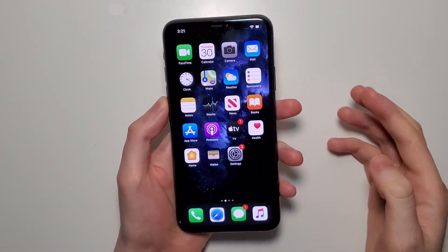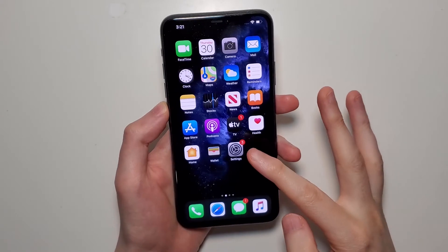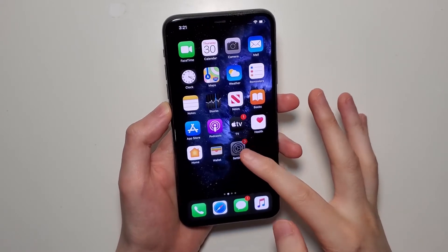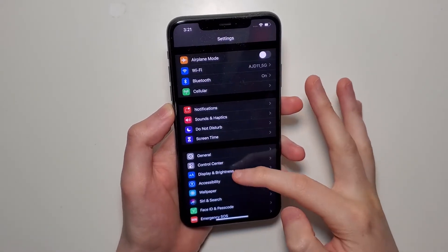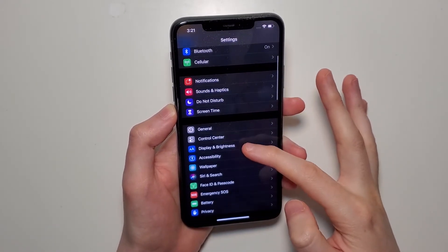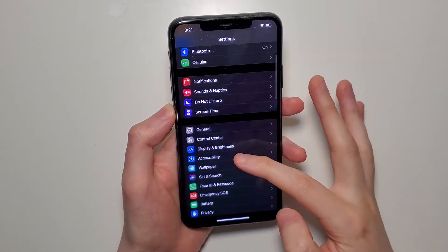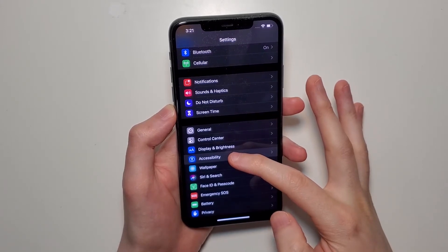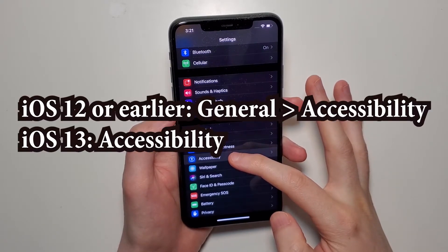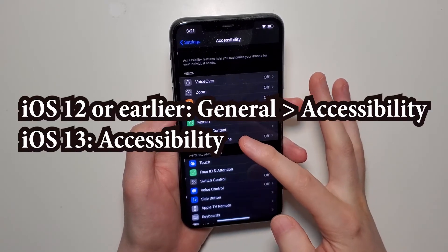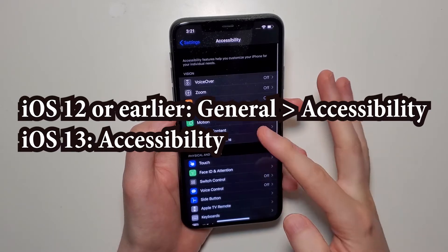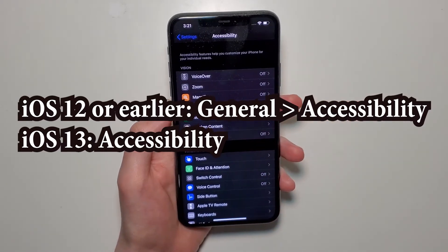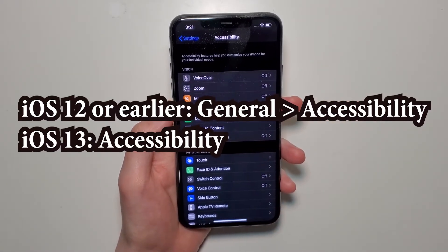So to enable it, just click on your Settings, and then press on Accessibility. Now, if you're still on iOS 12 or earlier, then Accessibility is under General — so press General and then Accessibility.